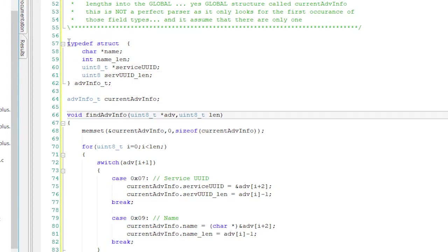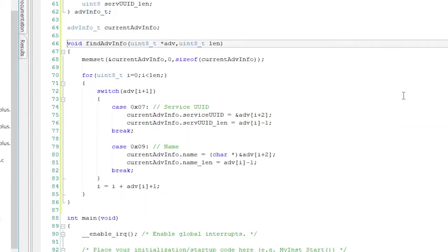Then I'm going to make a function, which will return a void and will take a pointer to an array of data of type Uint8. Those are just the raw bytes of the advertising packet and the length of the packet.